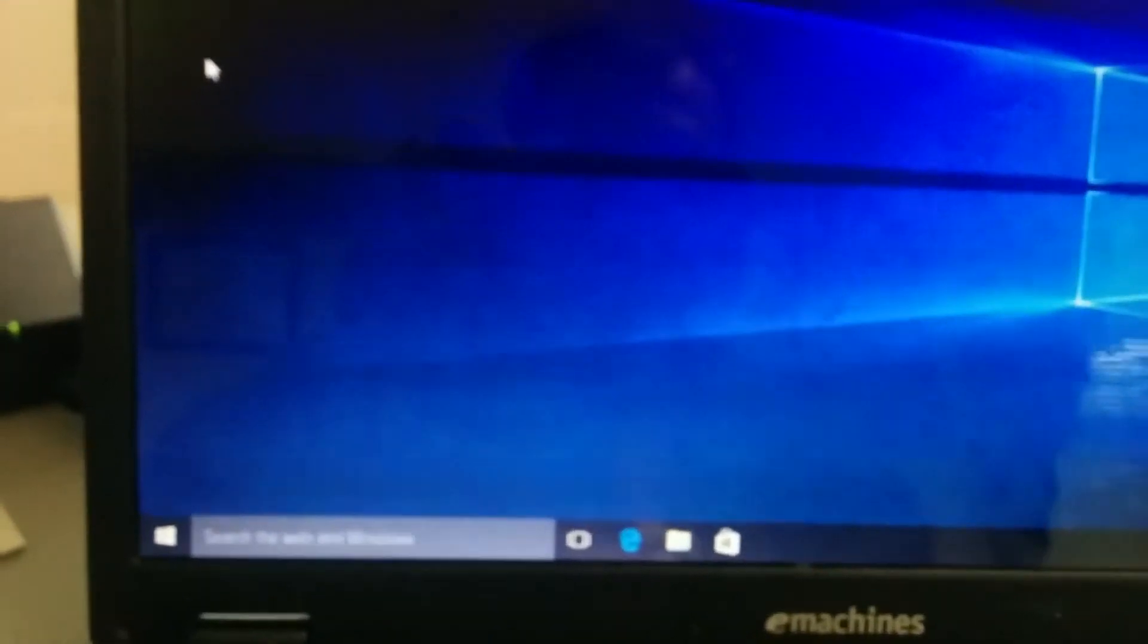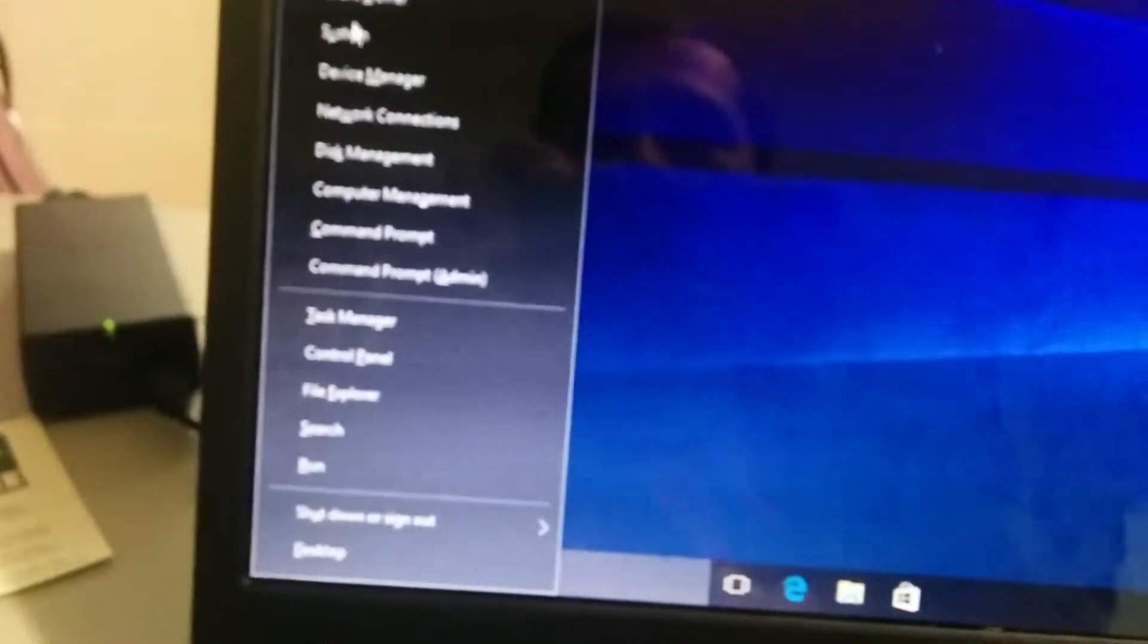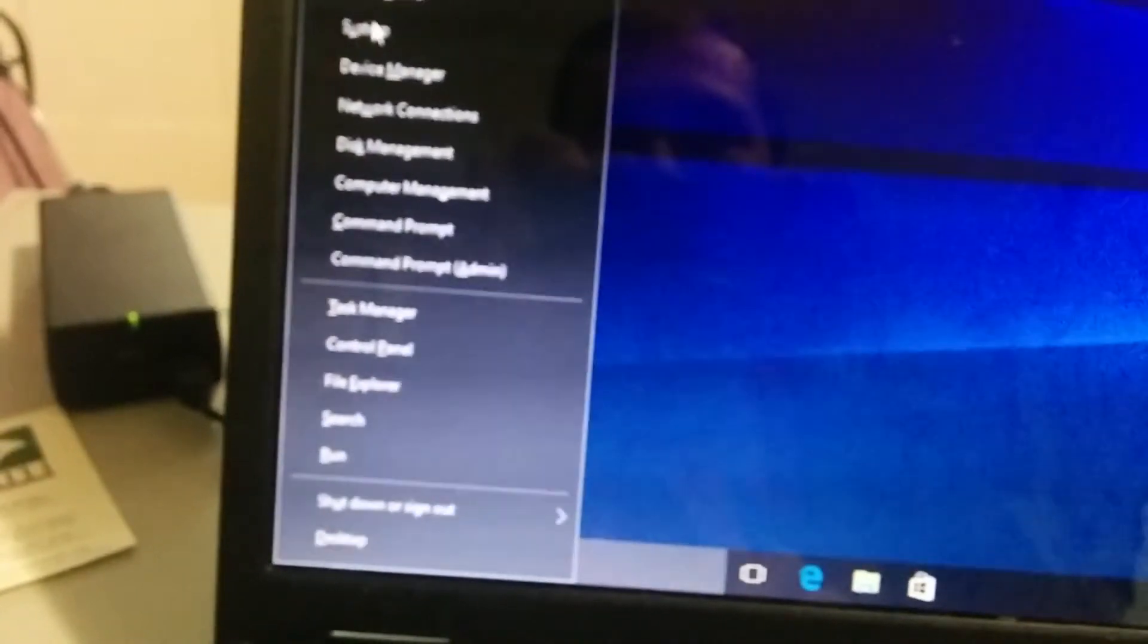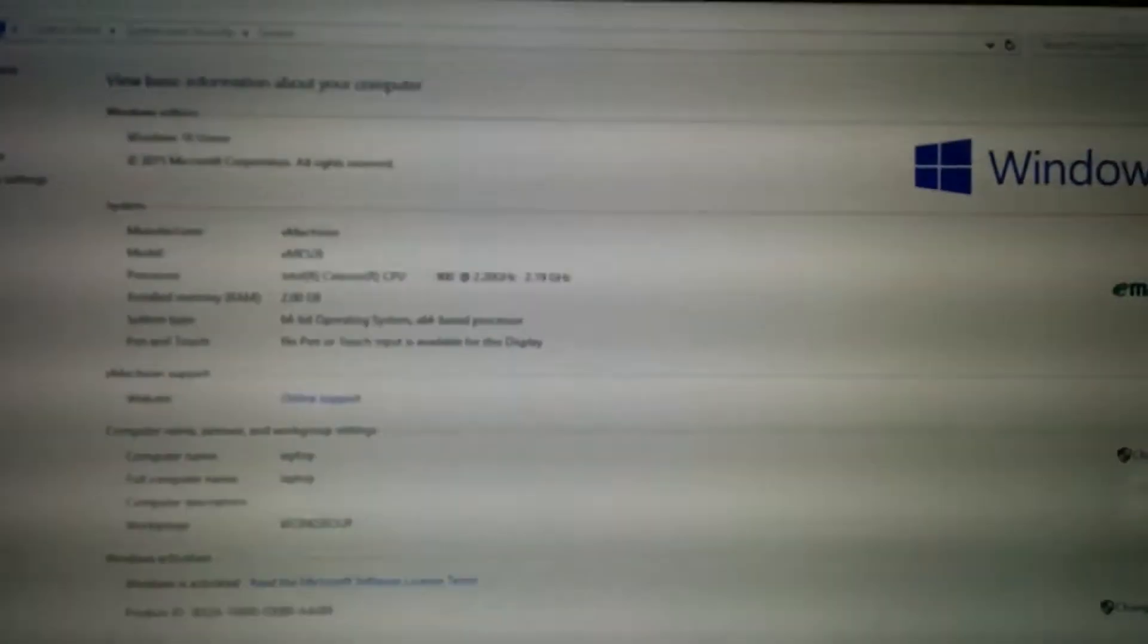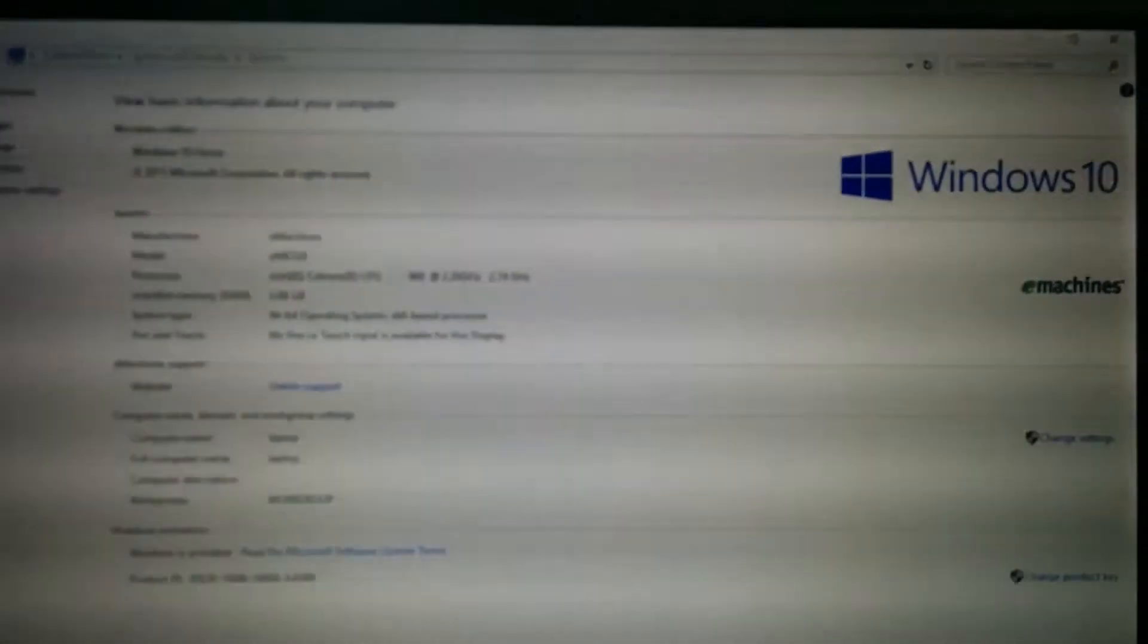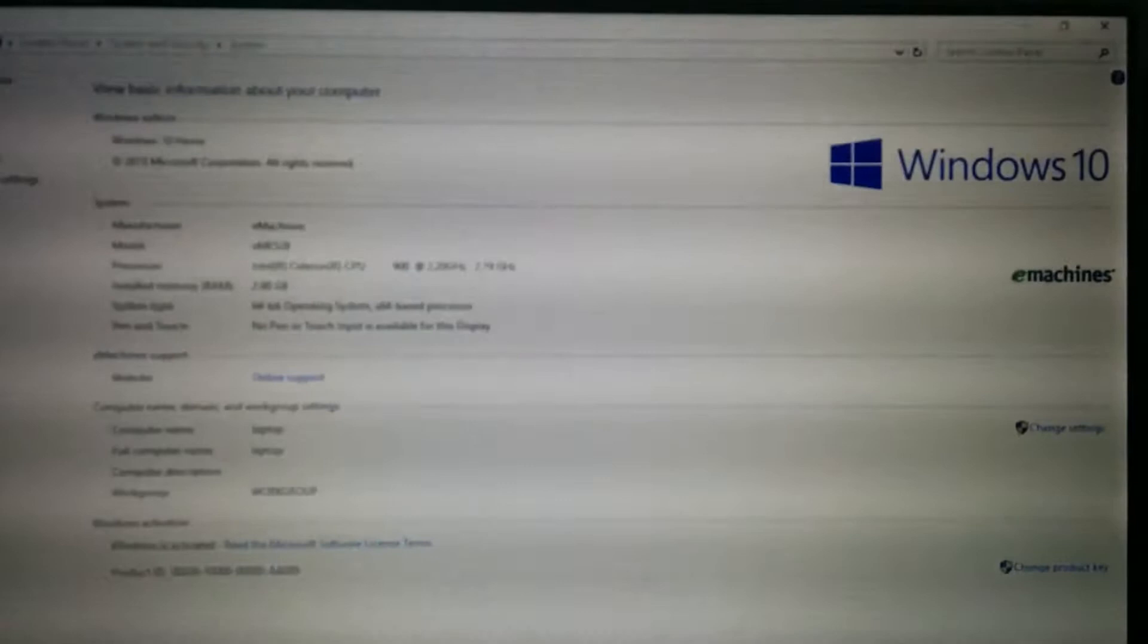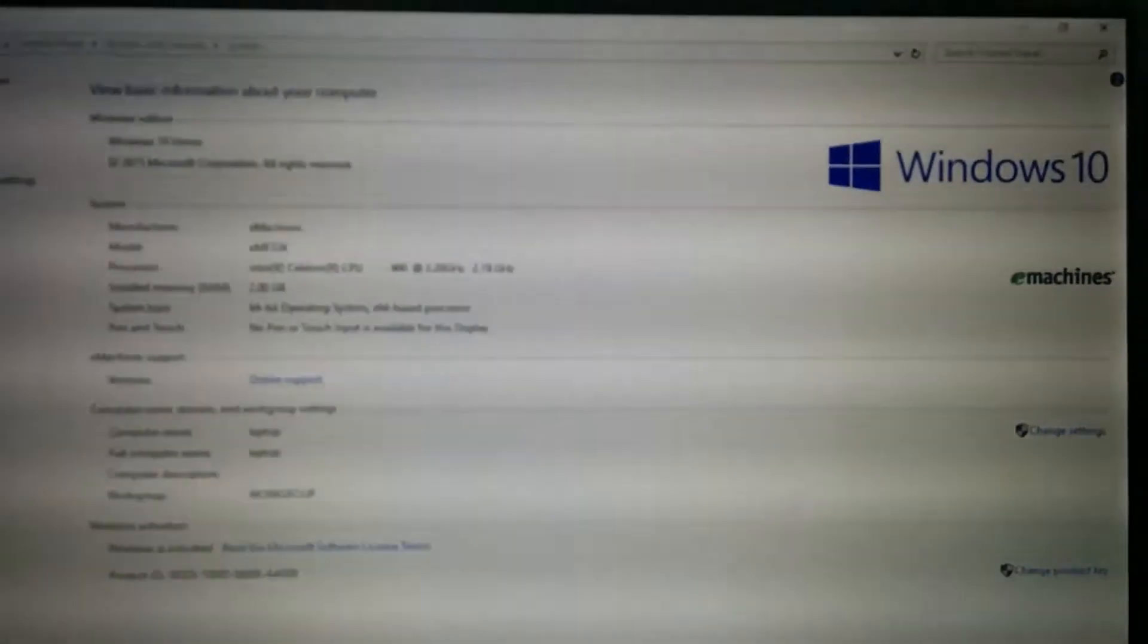I'm going to pull up the system settings so you can see the keyboard and the touchpad are working. Here are the stats of the machine. I'll leave this up for a few seconds so that you can screenshot it and read it if you want to.